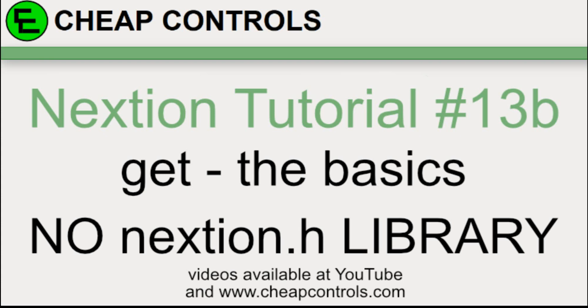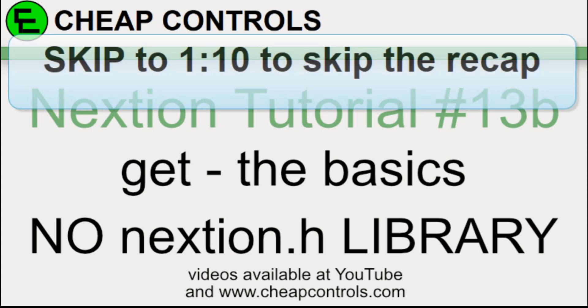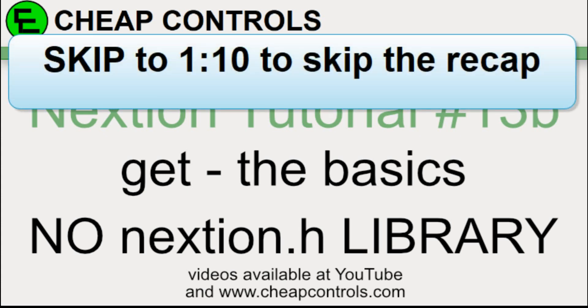Welcome to Cheap Controls. We make videos on things that we struggled with, hoping to help you so you don't. Consider subscribing and hitting that bell.